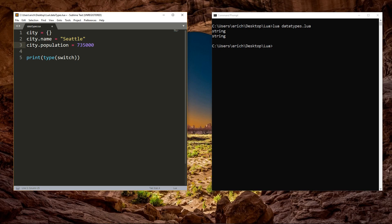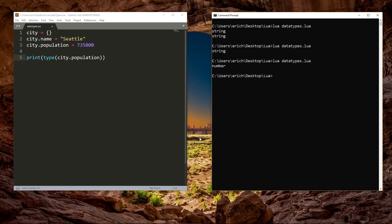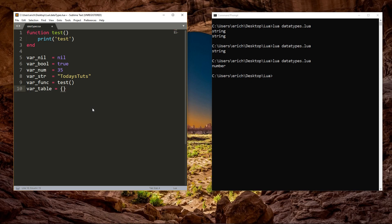The last data type available in Lua is Thread. The Thread data type is used to implement coroutines, allowing you to run independent processes and synchronize between them easily. Both Thread and user data are not going to be used much when you're just getting started. So, for now, you just need to understand what the other six data types are.